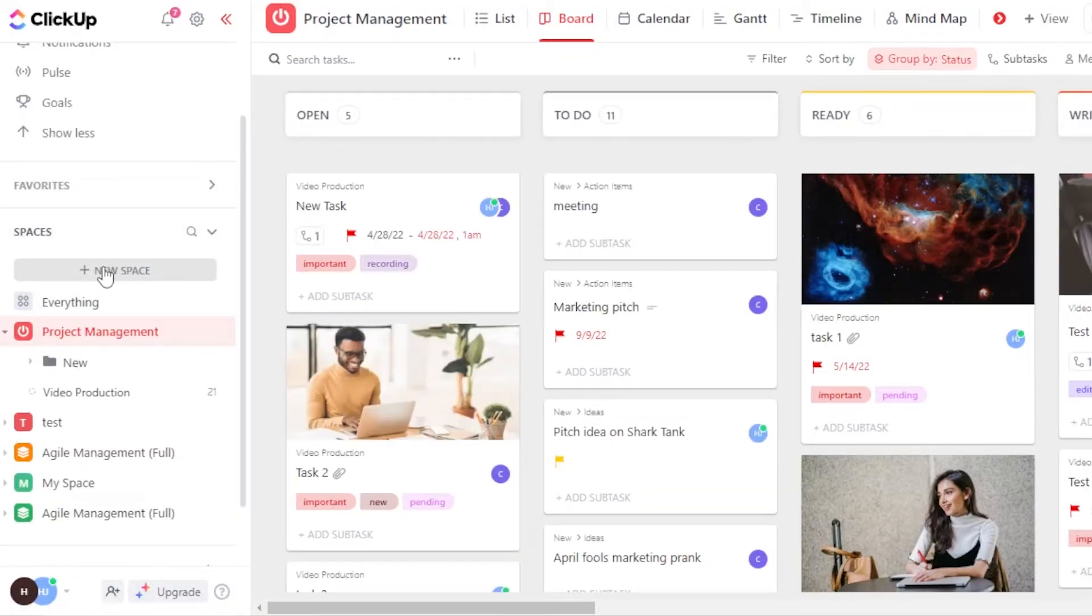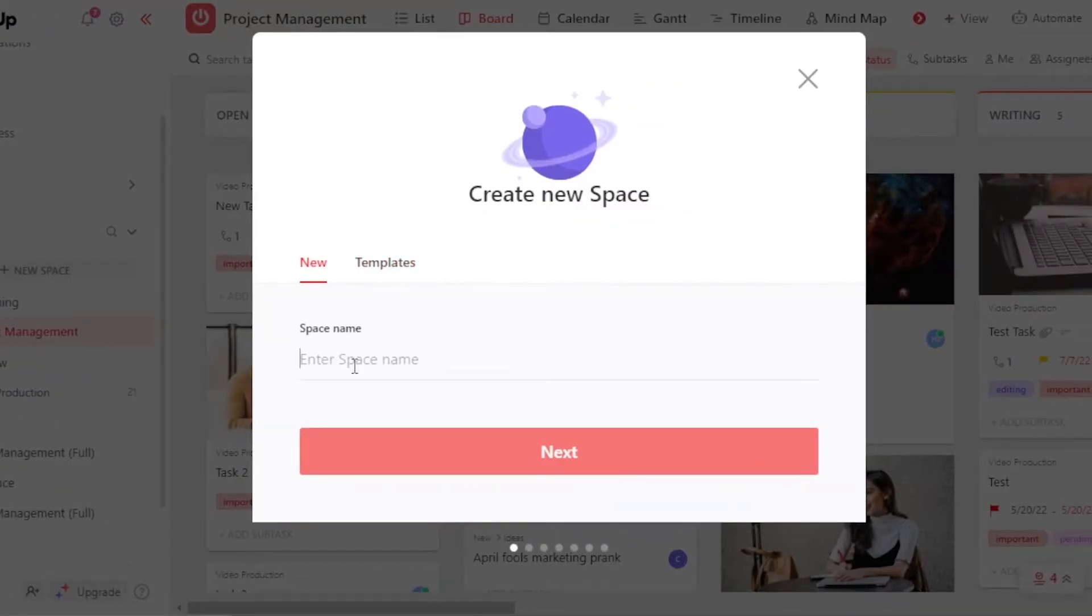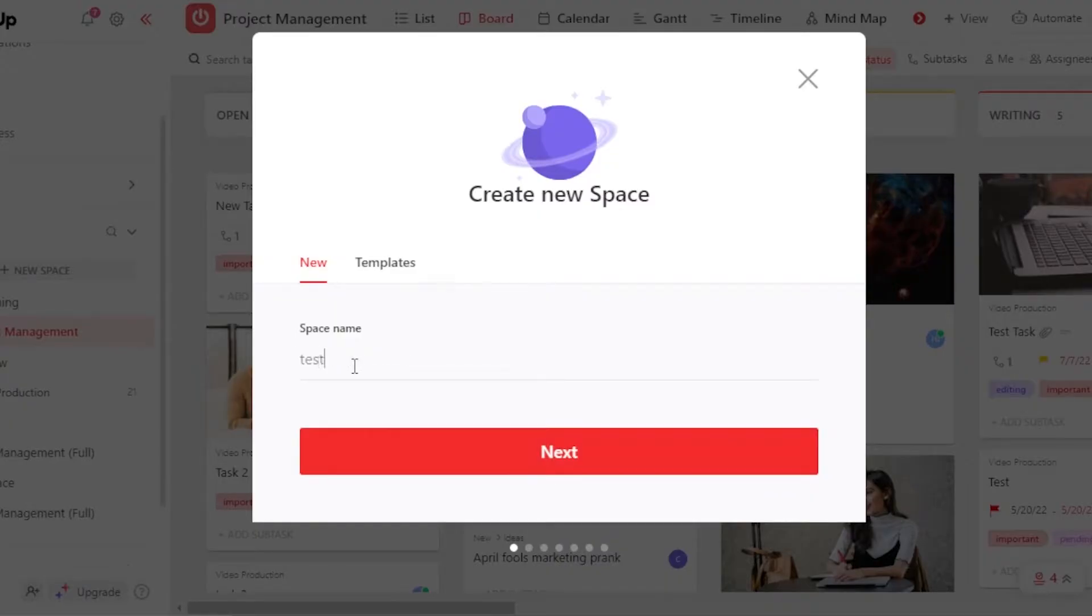To create a new space, you're going to click right here. Give your space a name. Let's call it Test Task Managing. Okay, so this looks good. Test Task Management.